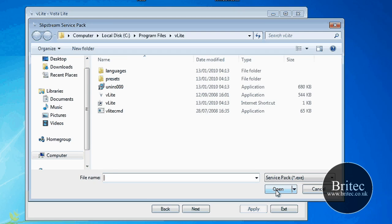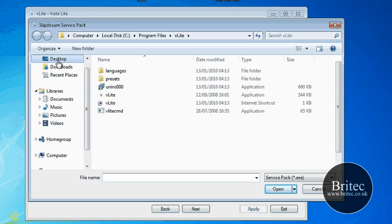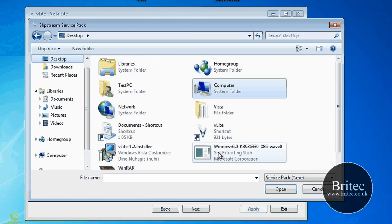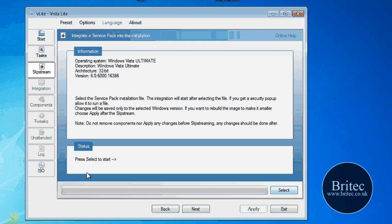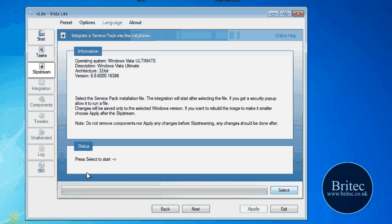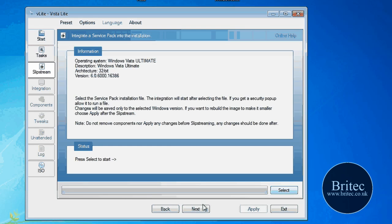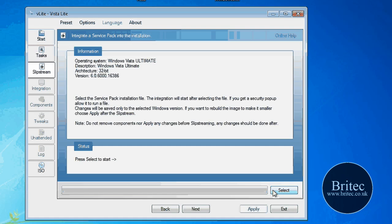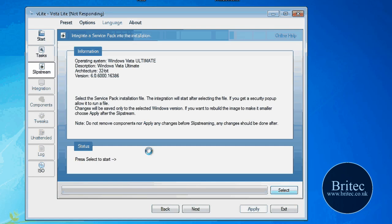So what we want to do is select our service pack there. Click open. OK. So what we've done is selected our service pack. That's what you need to do. Now that's on my desktop there. That's what I did there.